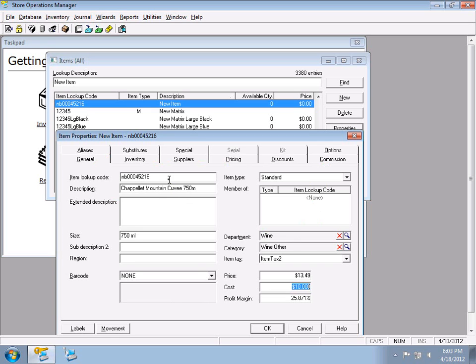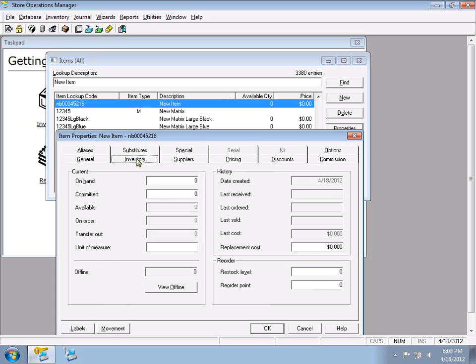These three fields — price, cost, and profit margin — interact with each other; changing one updates another. At a fundamental level, the minimum required fields to set up a product are: item lookup code, description, price, and taxes. Everything else is optional but strongly recommended.